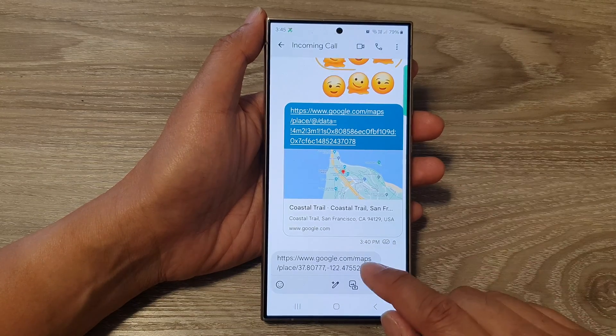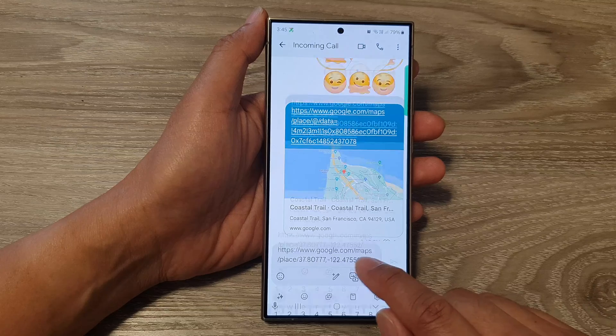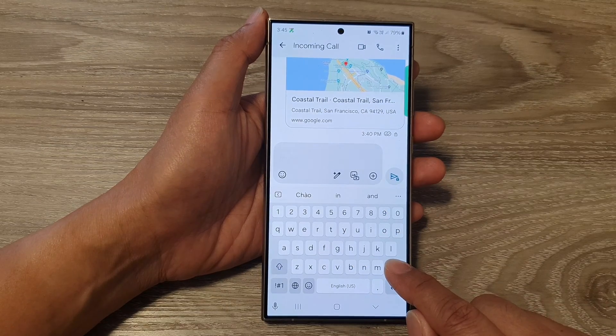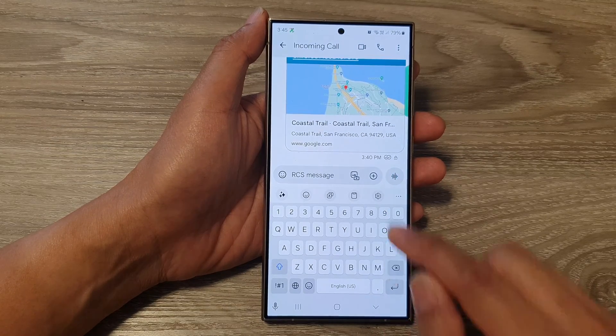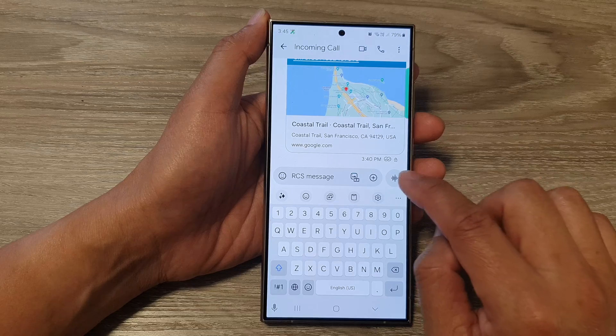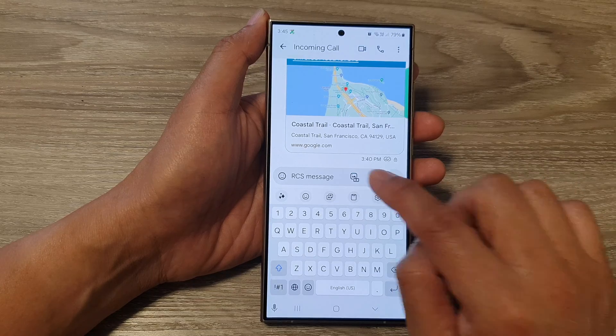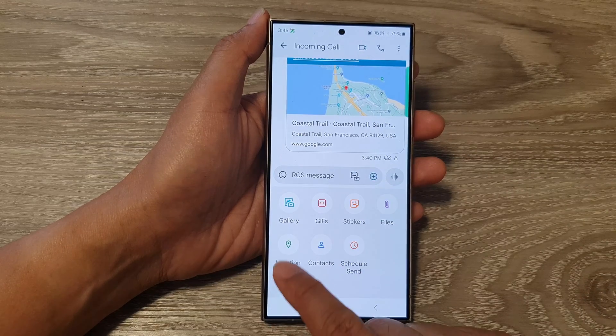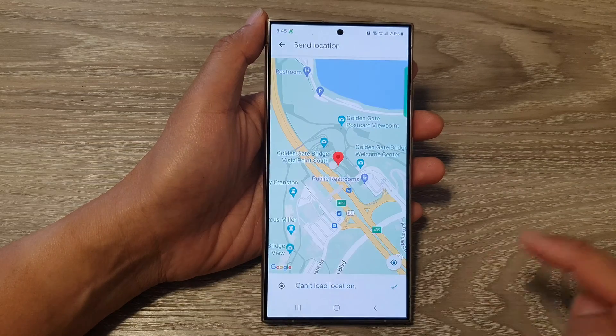Next, we're going to go into your text box. So I'm just going to delete my previous location, and then tap on the attach button. Next, tap on location.